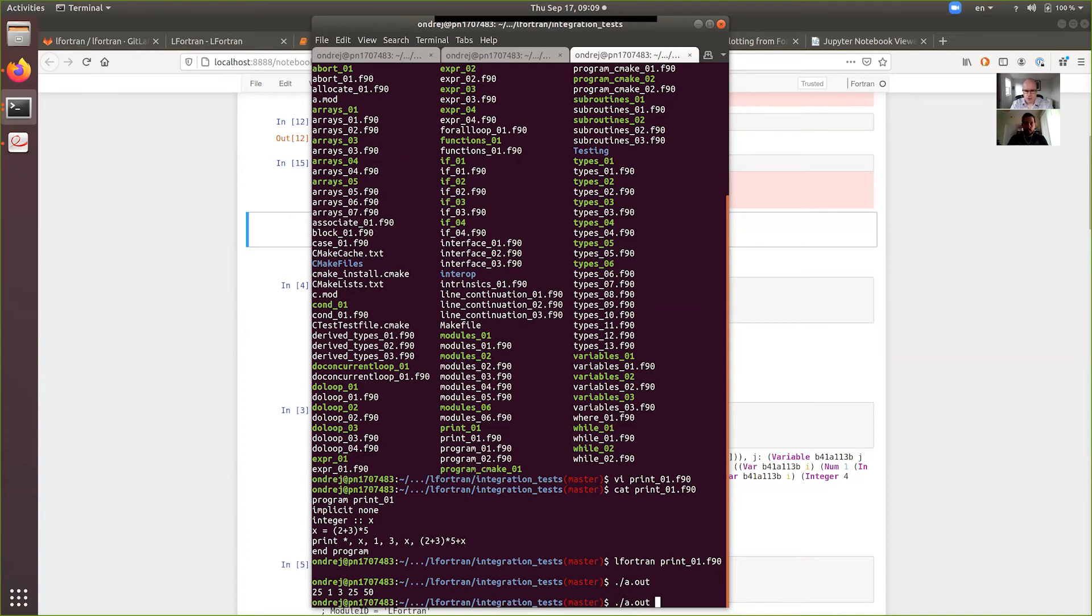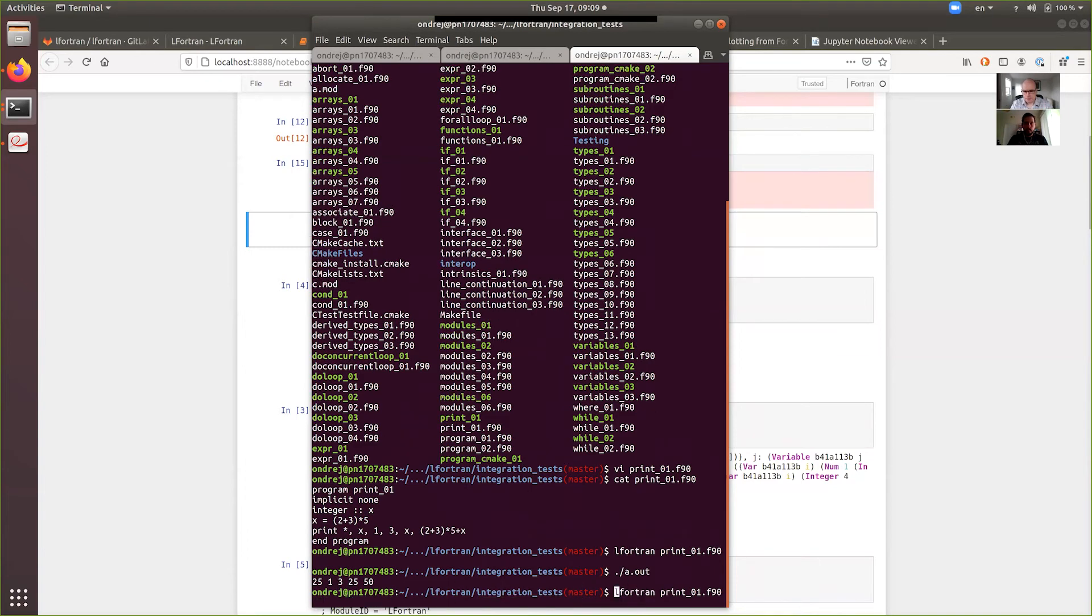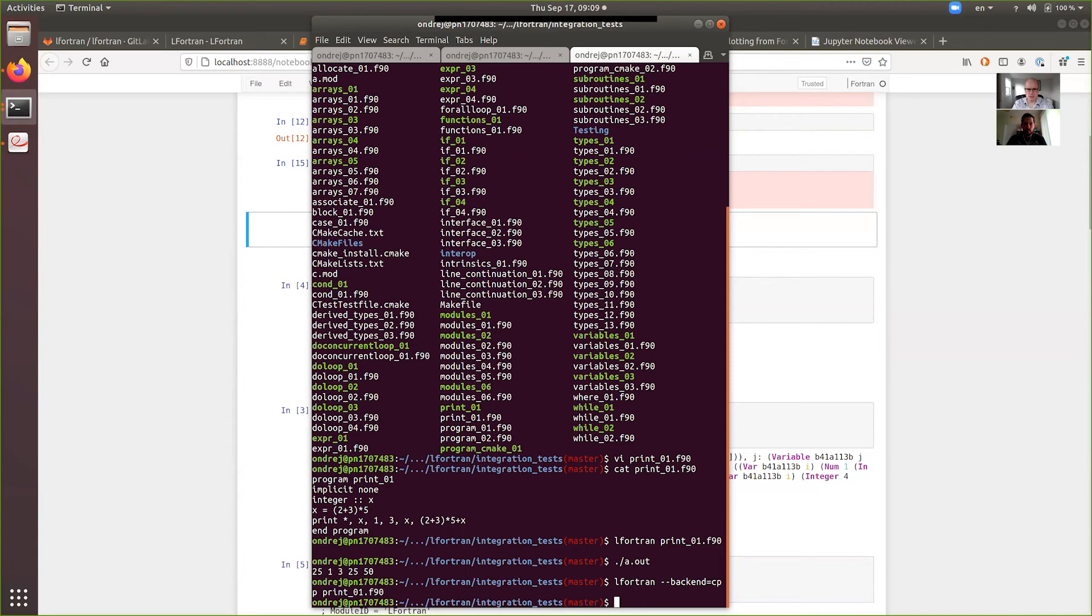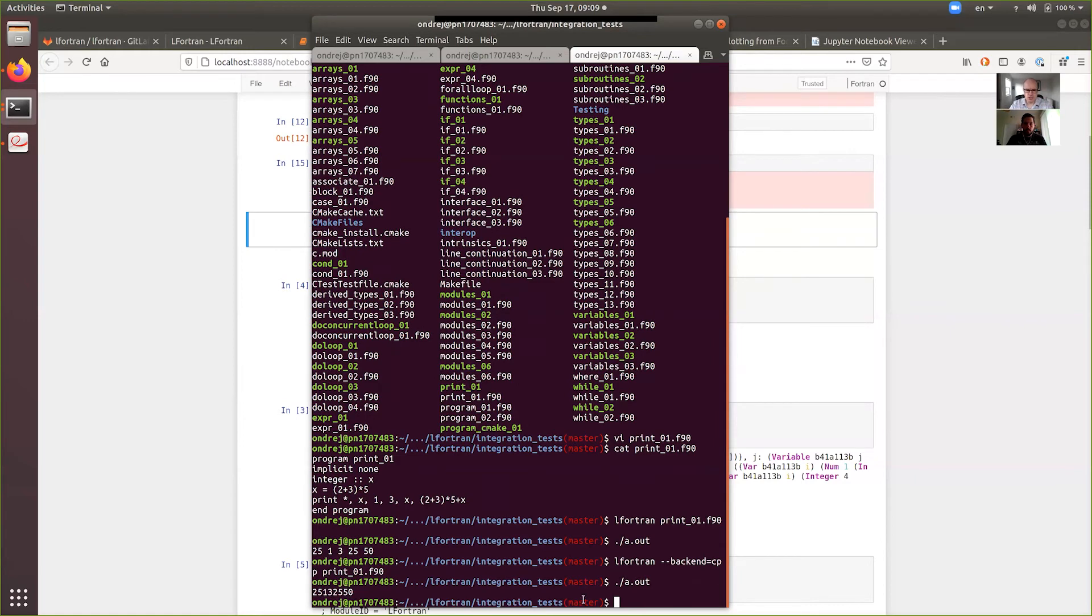It can also use the C++ backend. So, you can just change the backend to C++, compile. What it does, it takes much longer to compile because it generates C++. That's immediate in this case. But then the C++ compiler needs to compile it. And then, we run it. The C++ backend doesn't put spaces in the print statement. It has to be improved. But it's kind of nice to see that it actually works. You get some different output.